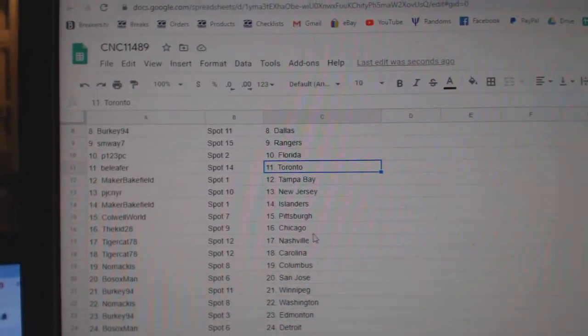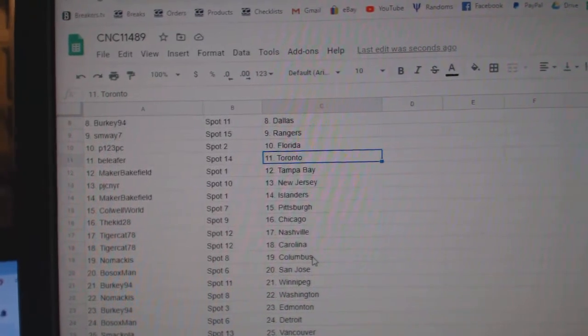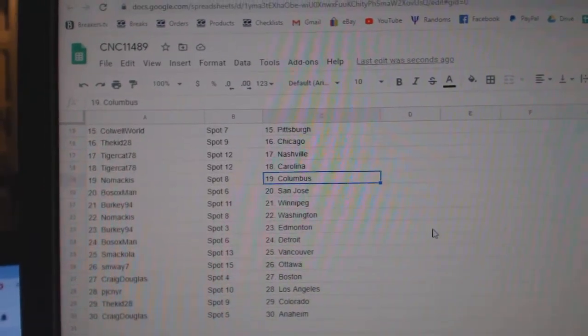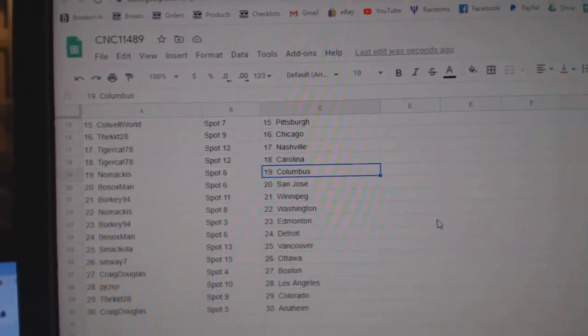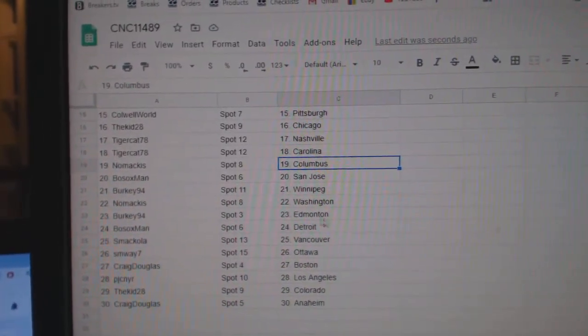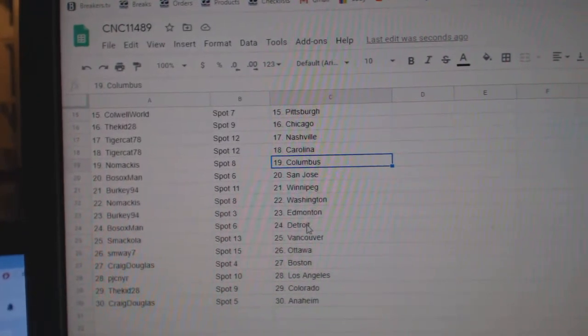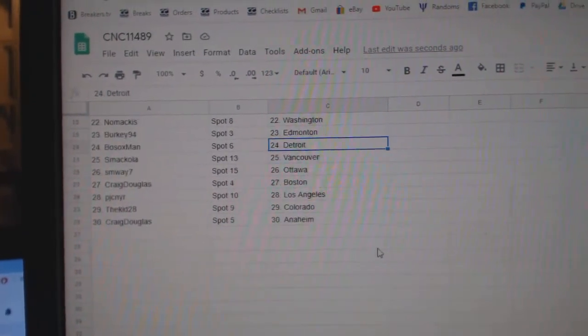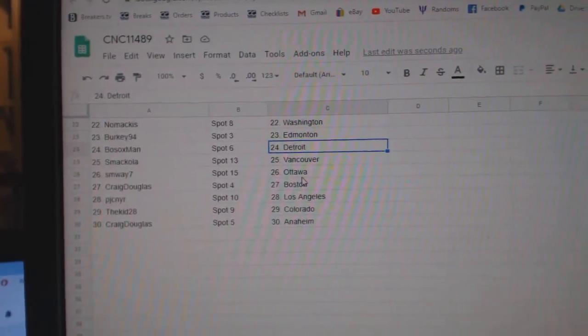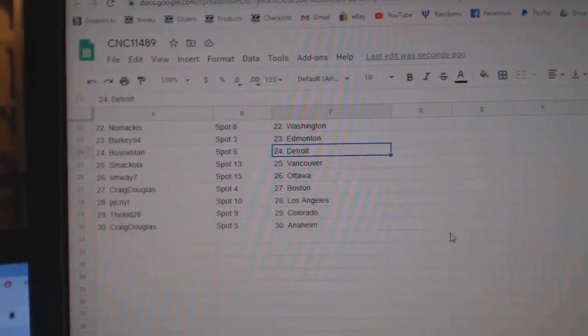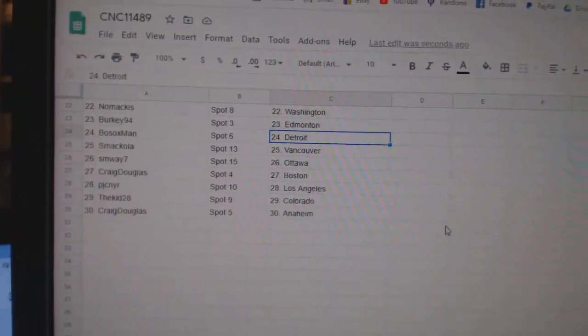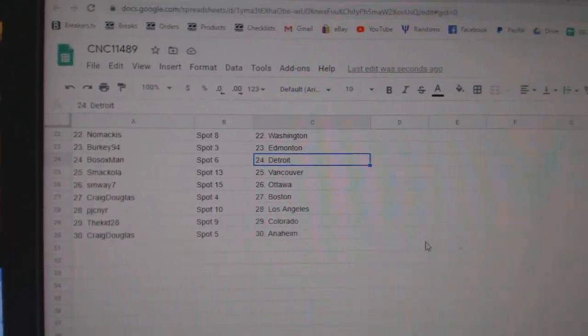Colwell World has Pittsburgh, The Kid Chicago, Tigercat Nashville, Carolina, Nomakis Columbus, Bosox San Jose, Berkey Winnipeg, Nomakis Washington, Berkey Edmonton, Bosox Detroit, Smekola Vancouver, SM Way Ottawa, Craig Boston, PJCLA, The Kid Colorado, and Craig Anaheim.